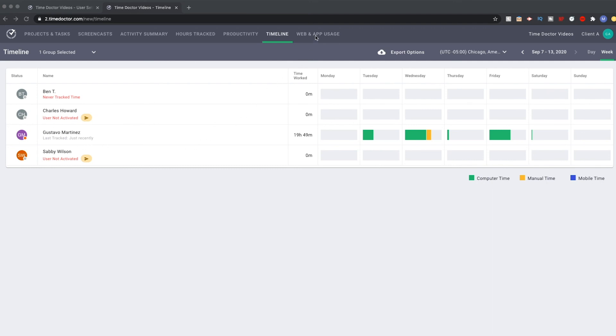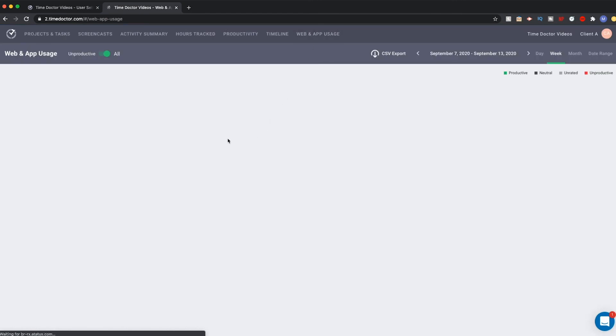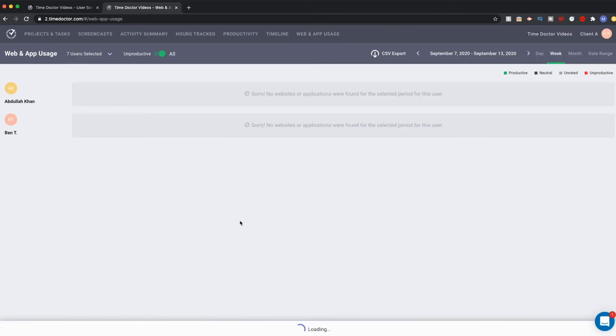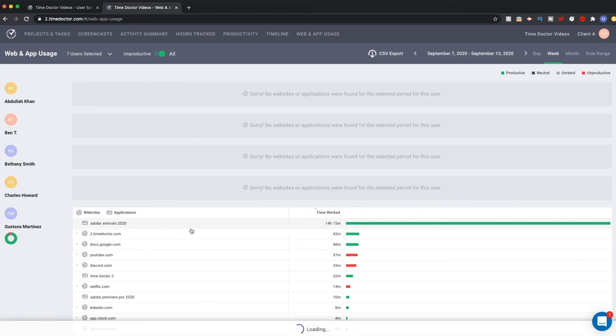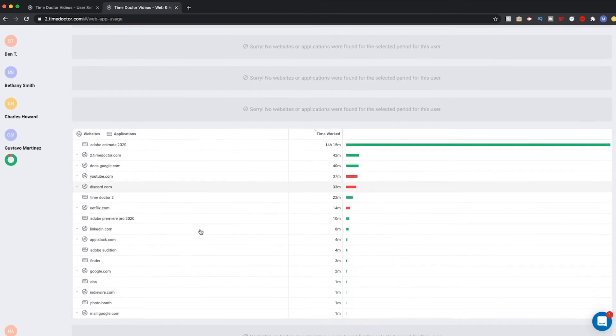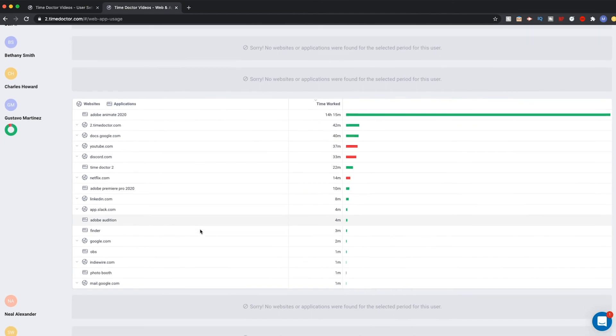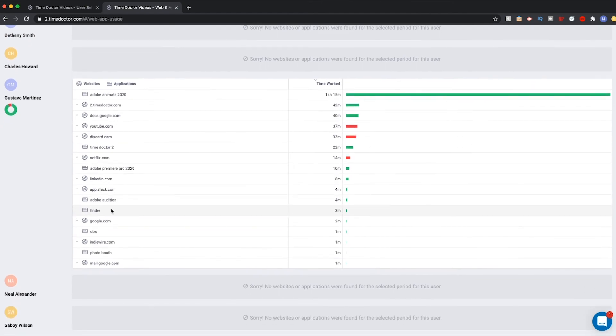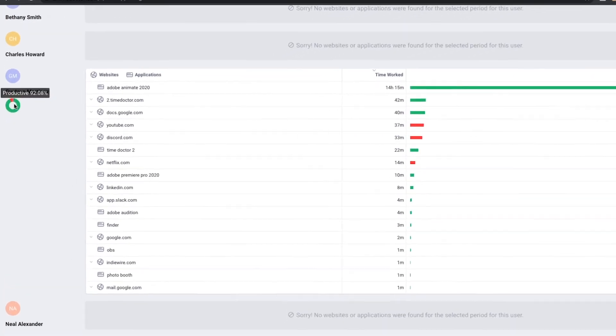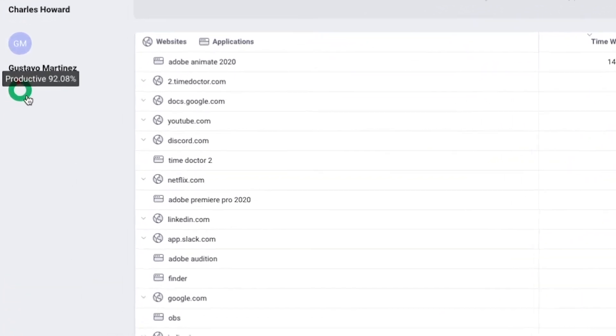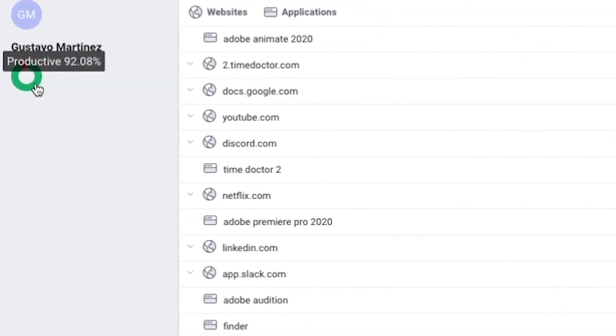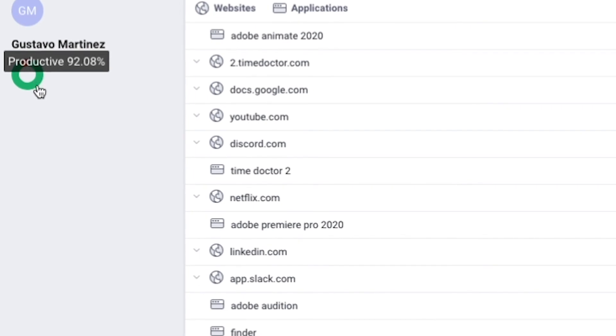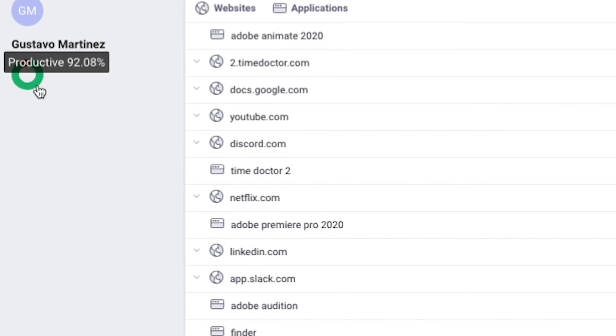The final report is the web and app usage report. Giving your clients access to this report will allow them to see a collection of all the web use for each user. It has a small percentage summary under each user that helps give a snapshot of how productive someone is being.